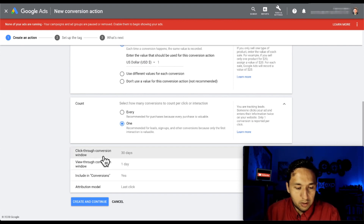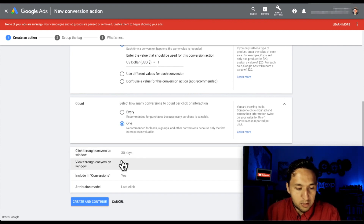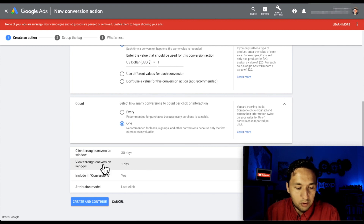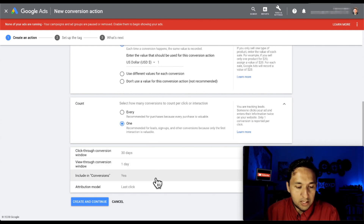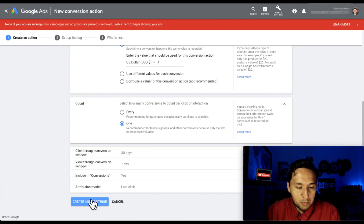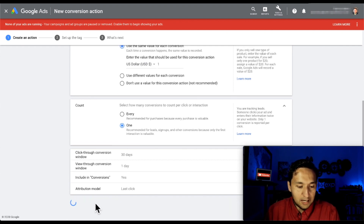Click-through conversion window is going to be 30 days - that is fine. View-through conversion window: one day - that's fine. Include conversions: yes. Attribution model: last click. Fantastic. Create.